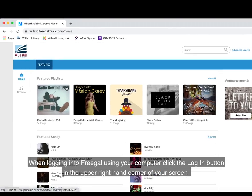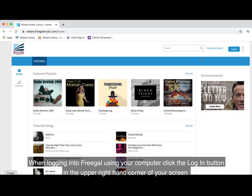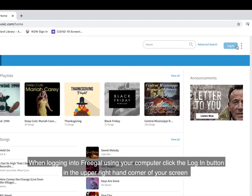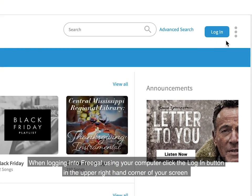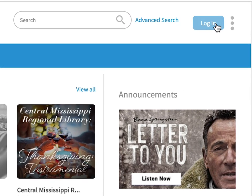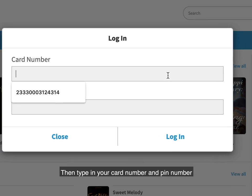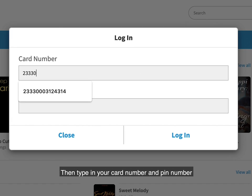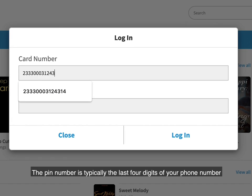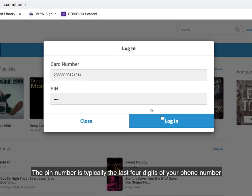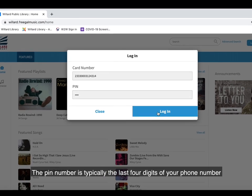When logging into Freegal using your computer, click the Login button in the upper right-hand corner of your screen. Then type in your card number and PIN number. The PIN number is typically the last four digits of your phone number.